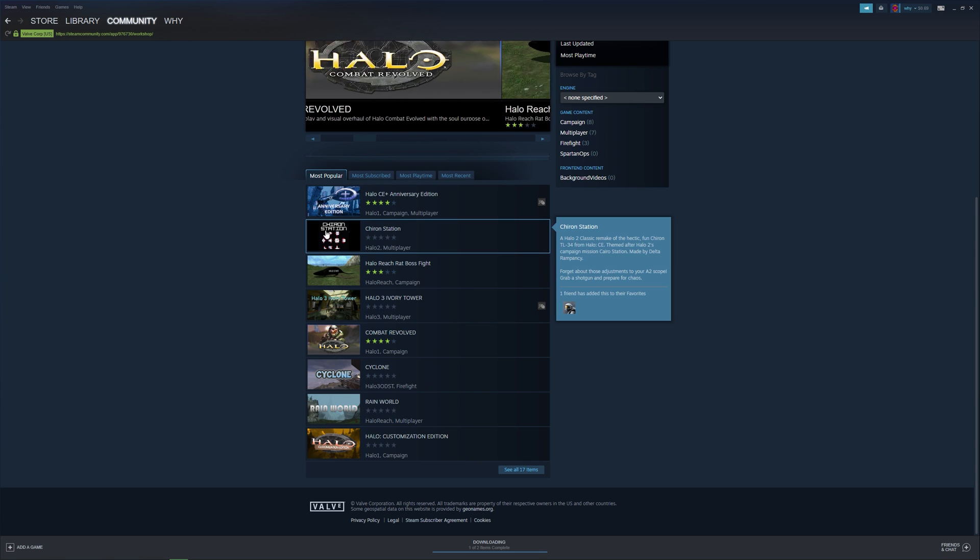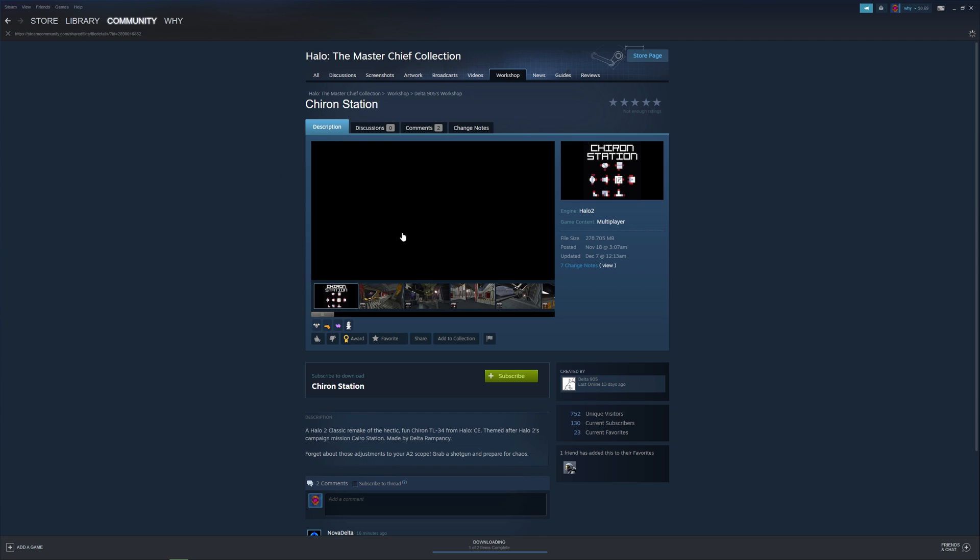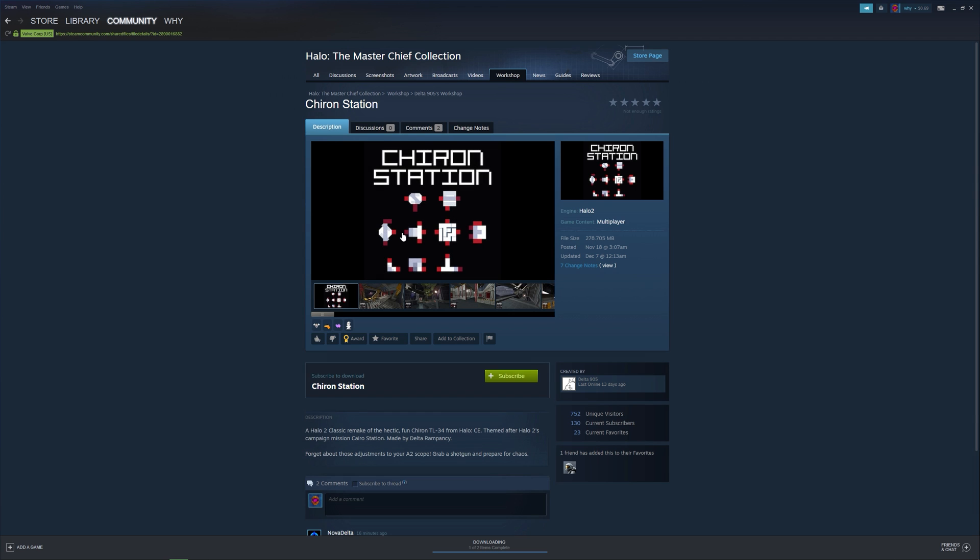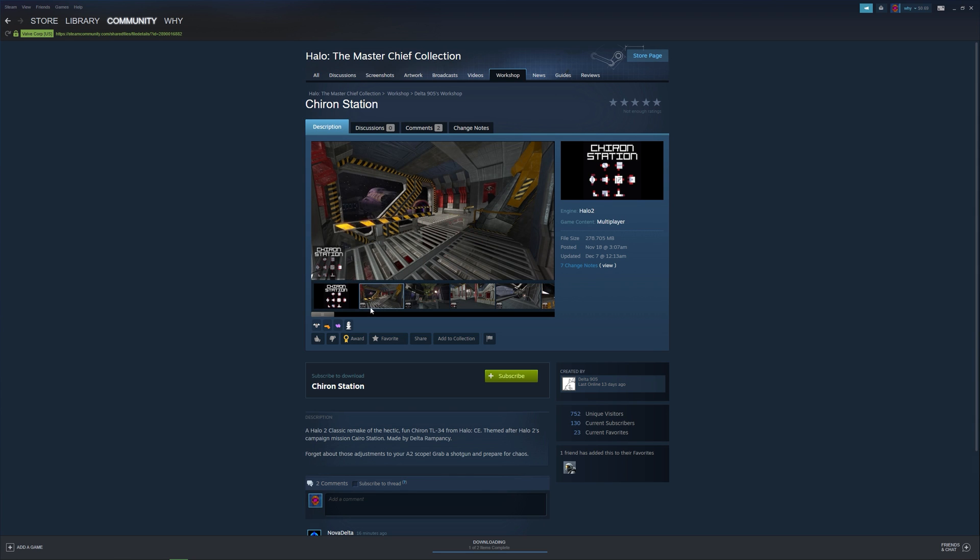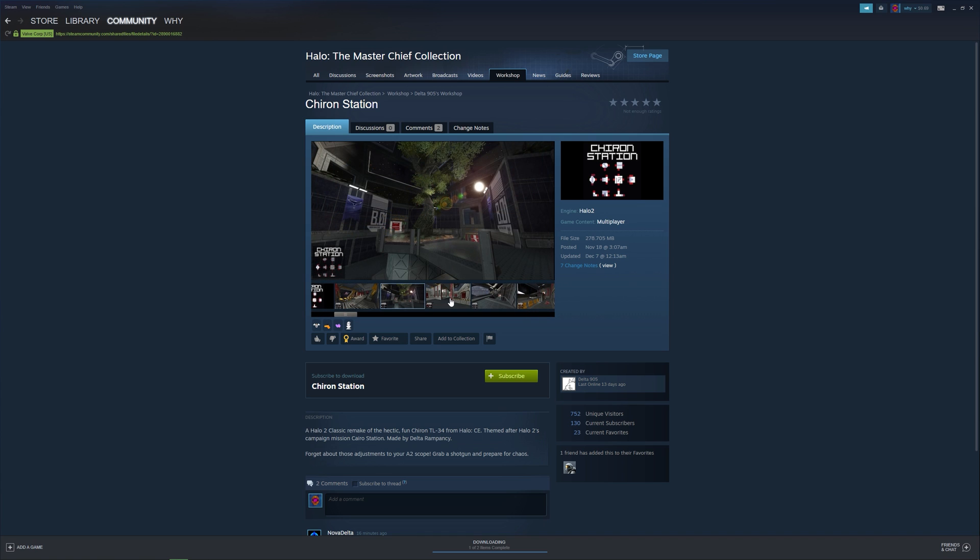Let's go with this Chiron Station remake. Here we can find a bunch of information regarding the mod. There's a mod description, some screenshots, reviews, and even comments left by other players who've played the mod.